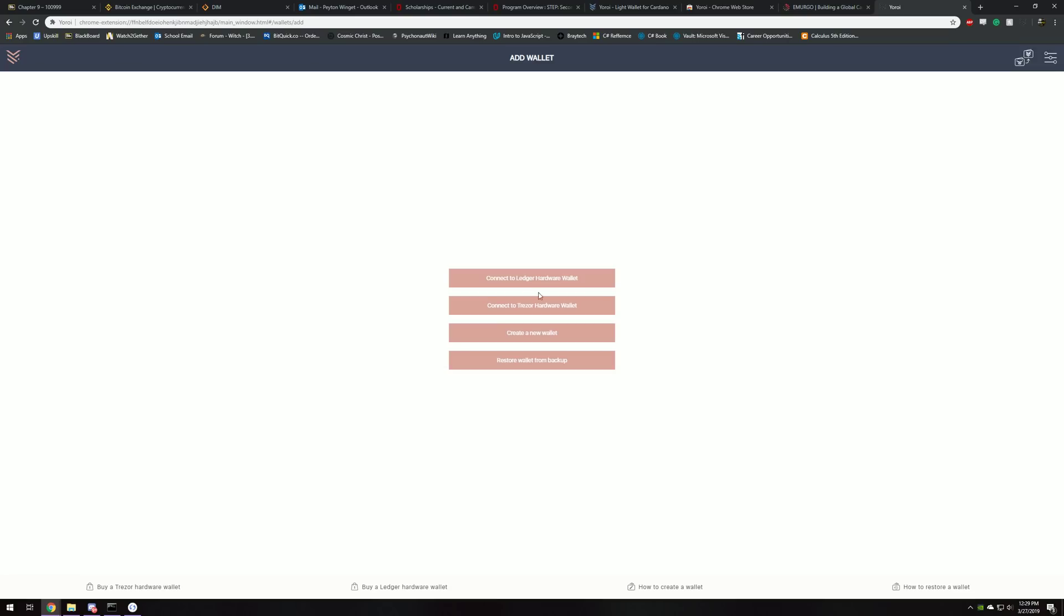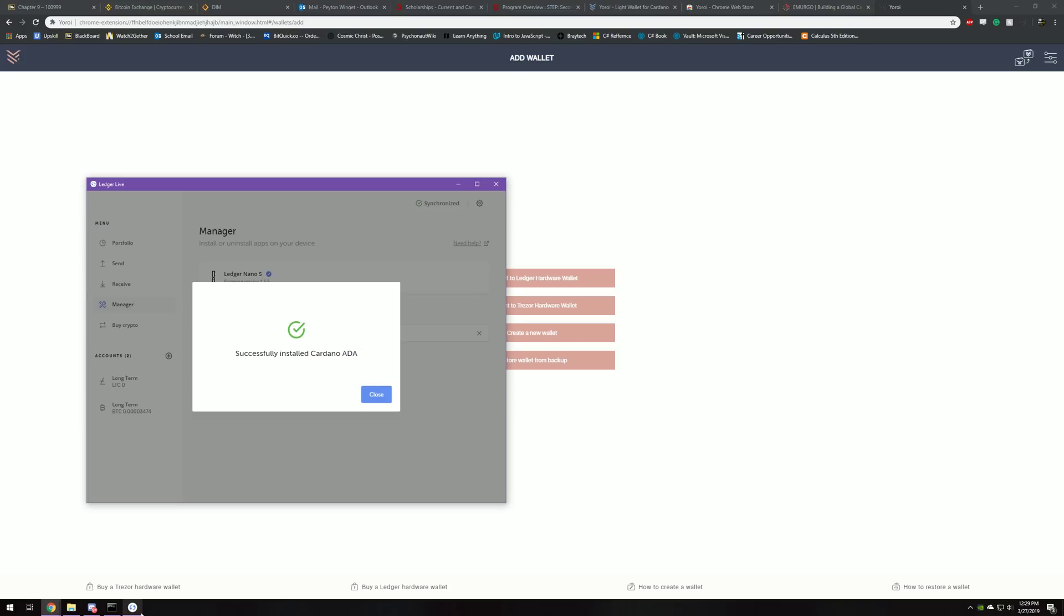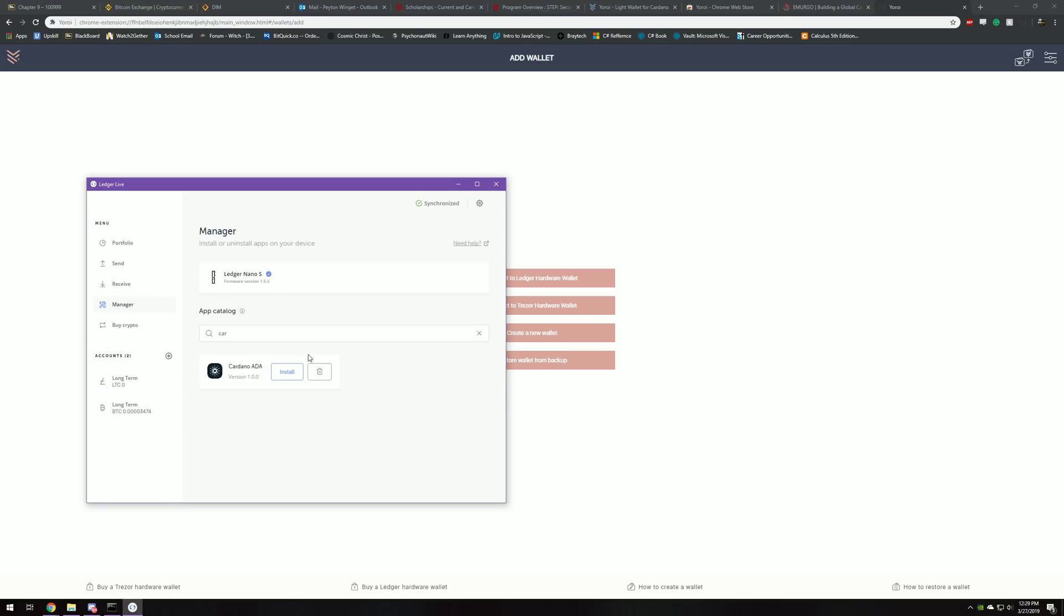And then now it's there. So you connect to Ledger hardware wallet, and initially that wasn't there. So we'll go check back. Look, successfully installed Cardano ADA. This I actually had a little bit of trouble with too. Now when you look at your Ledger, you're going to see the Cardano ADA app on there. It feels good to finally see the symbol on there.